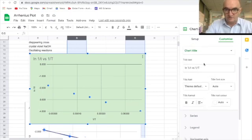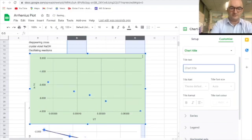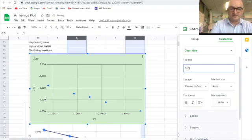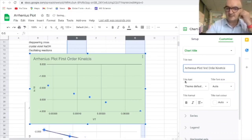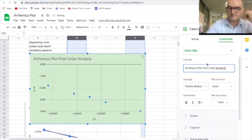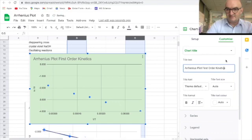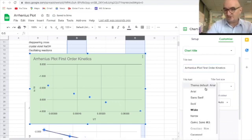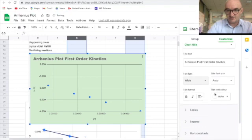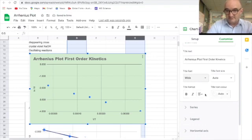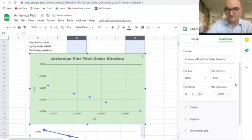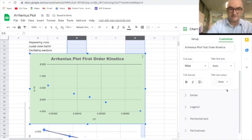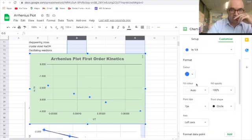Chart axis and title. We don't want to call it one over T. I'm going to call it one in this plot, first order, kinetics. That's nice. That's right. In this plot, first order, kinetics. We can change the fonts, change the size, we can change the colour, we can make it bold, we can align it, we can put it in the middle, all these beautiful.